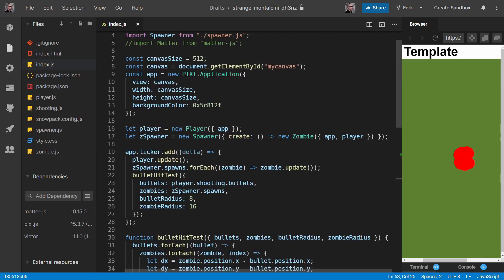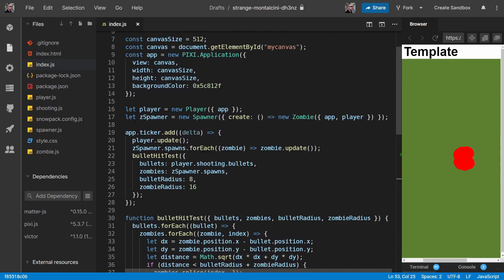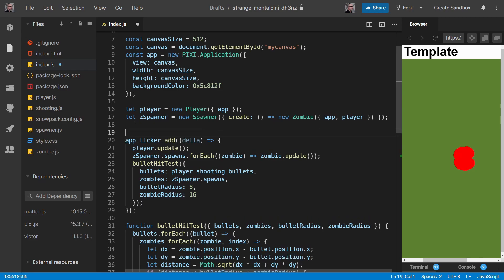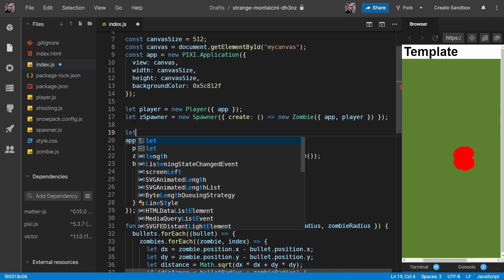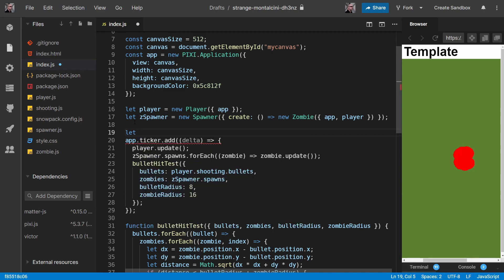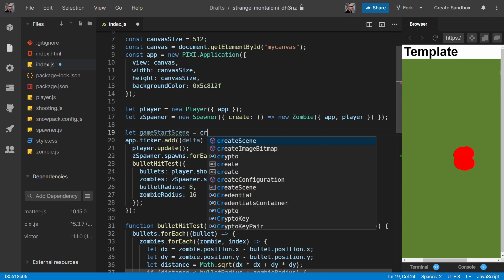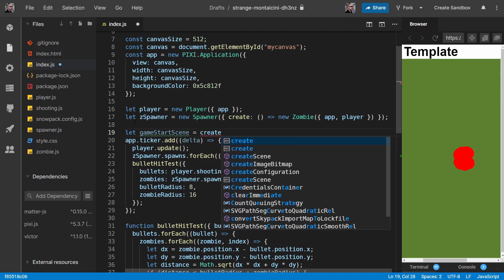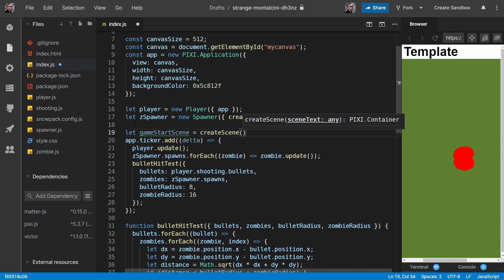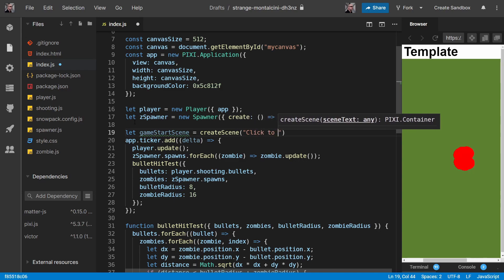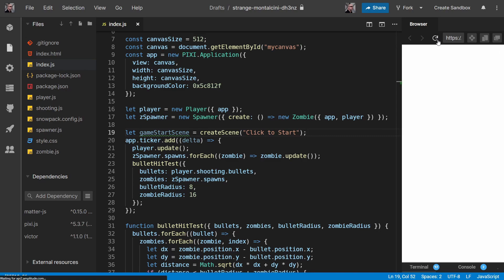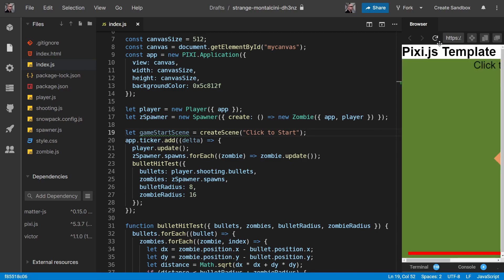Let's use this function up here. We'll put it just above the app ticker. So let's create our game start scene and we'll do create scene and we'll just say click to start. As you can see we've got click to start at the top here.